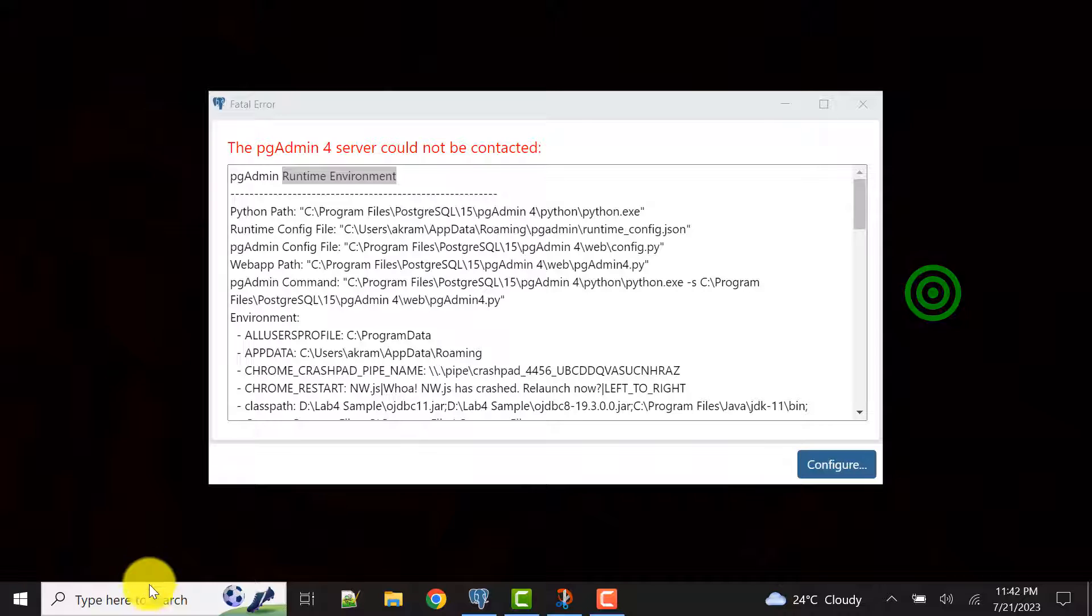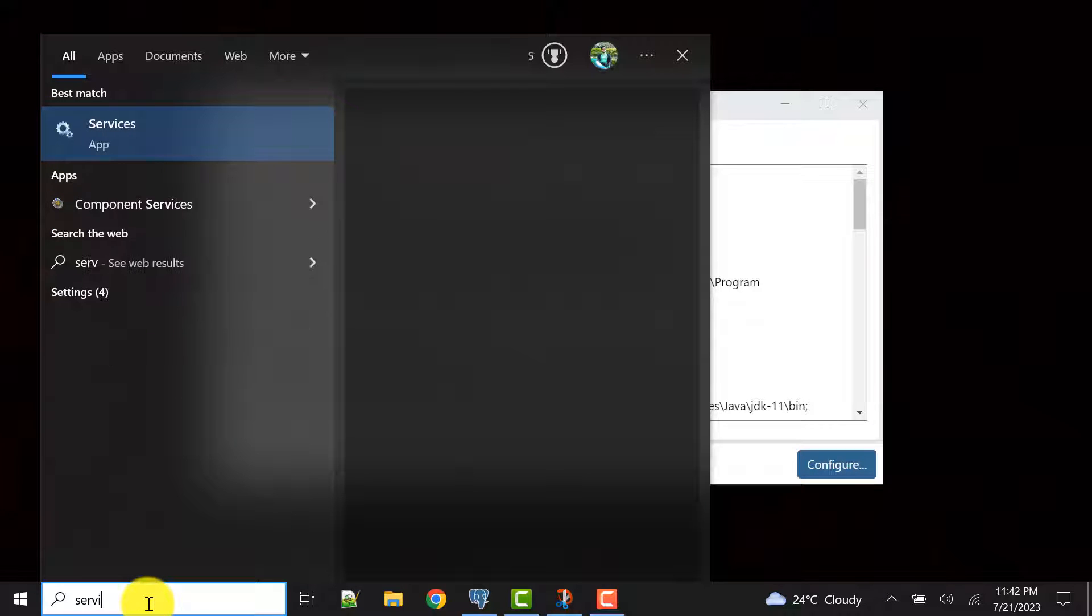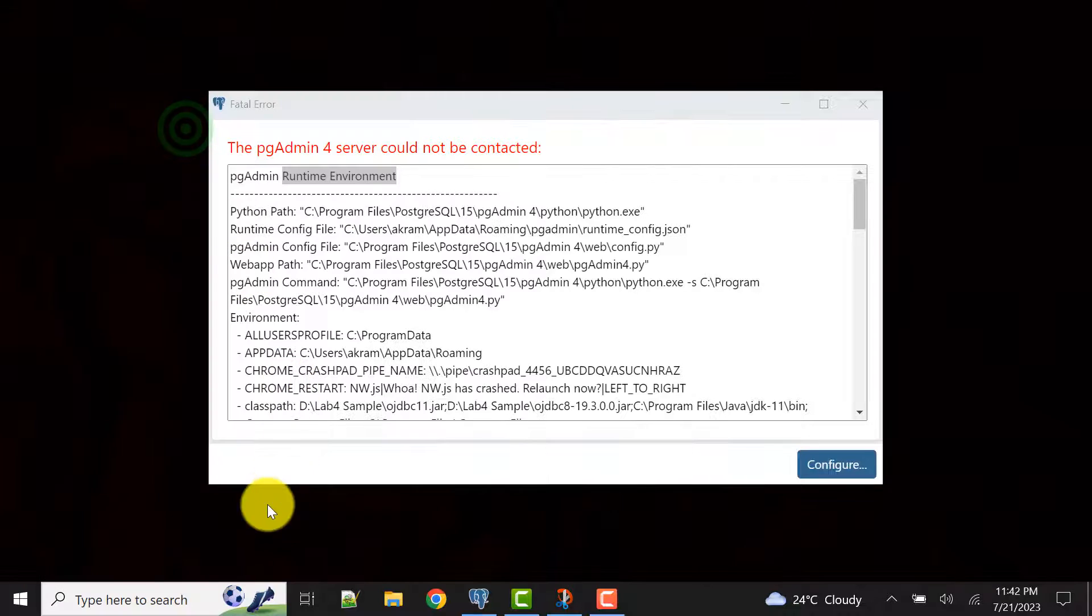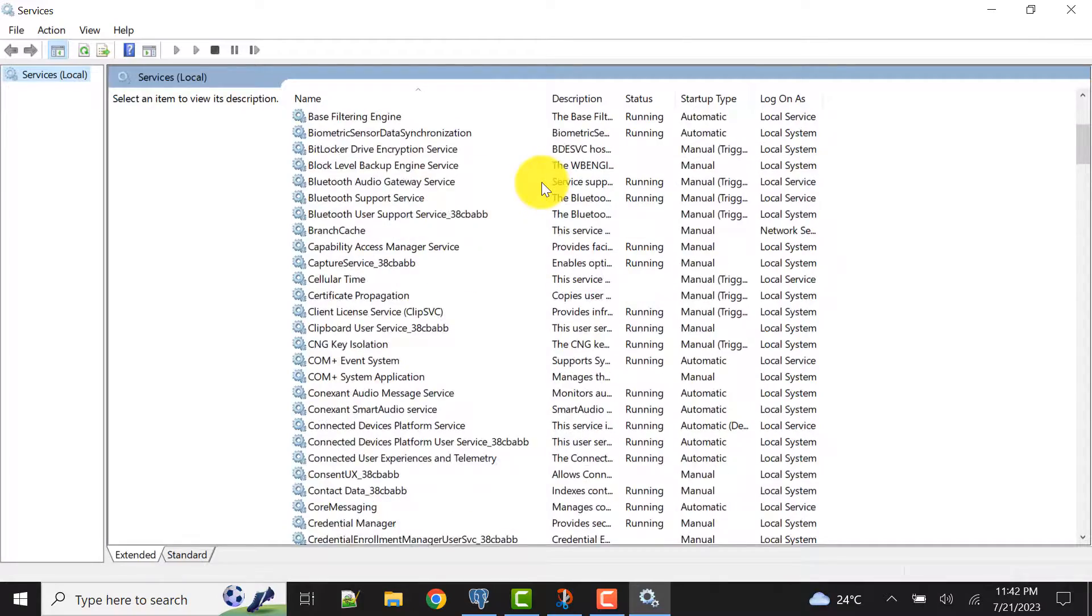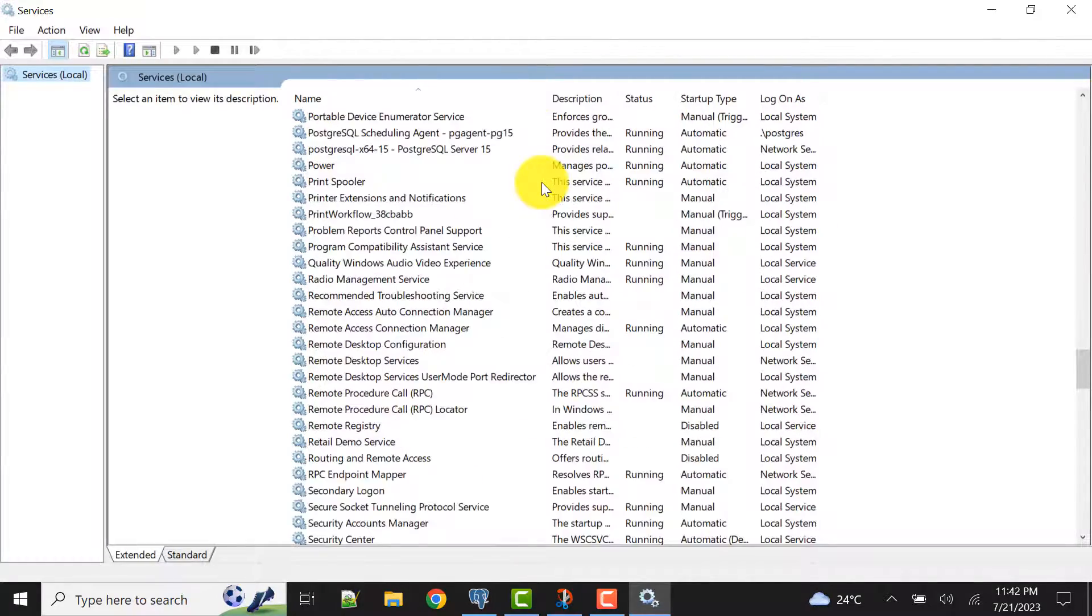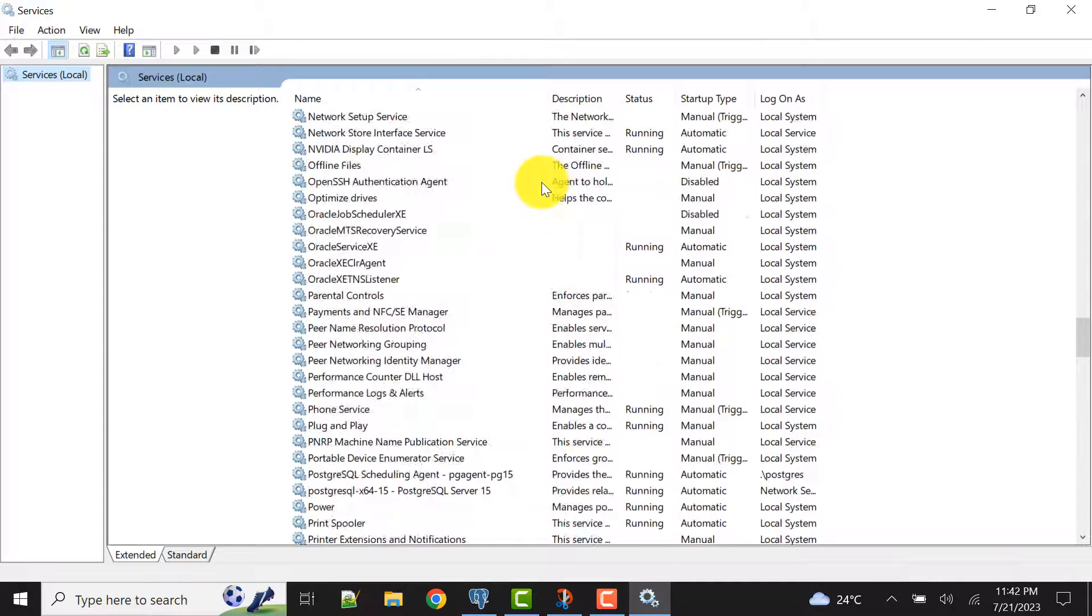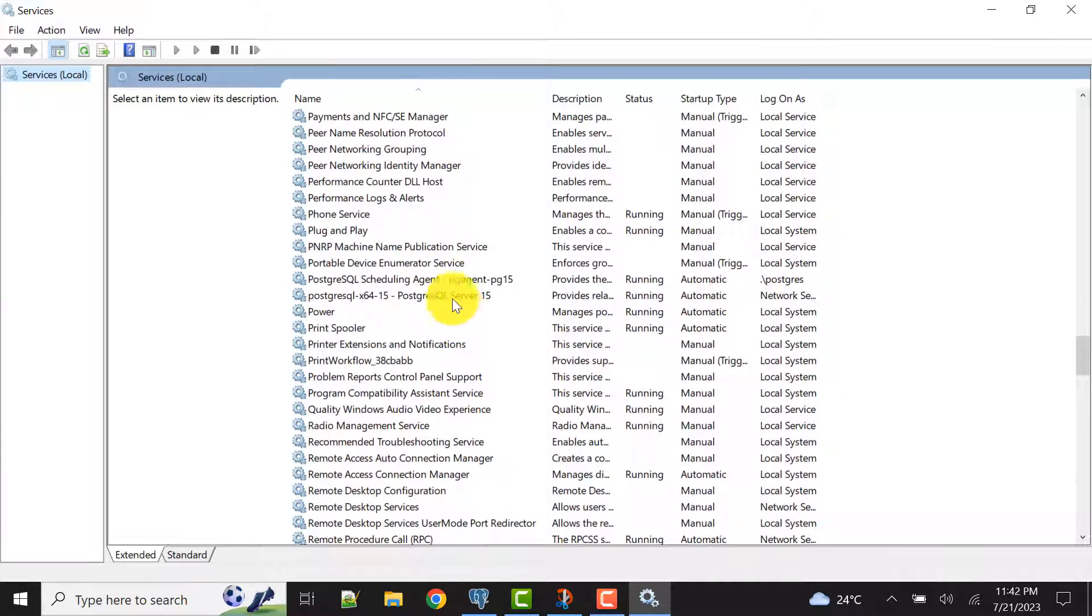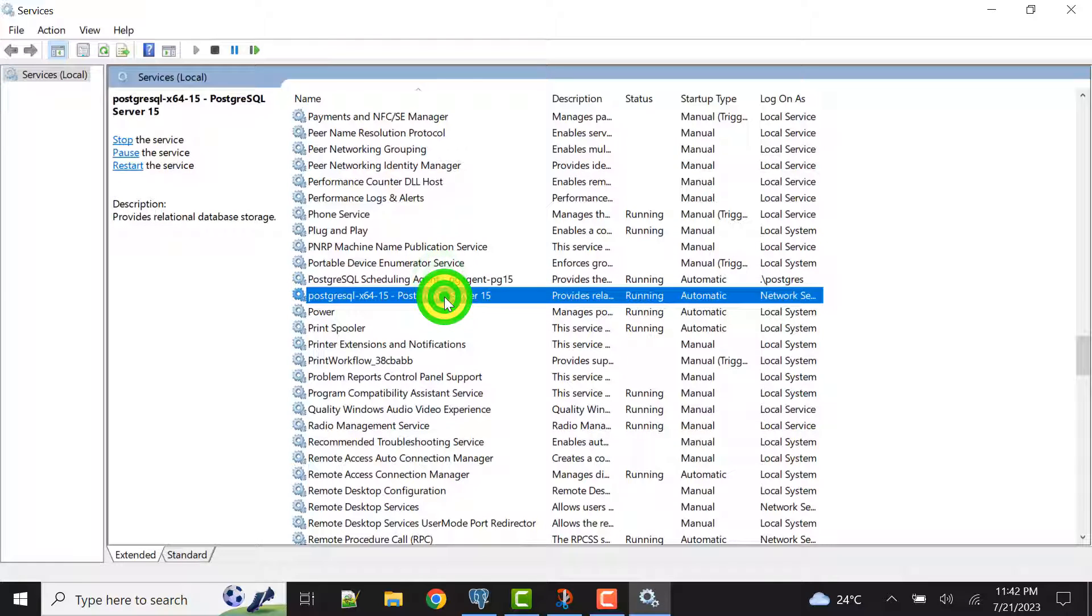The first thing you need to verify is go to services. You can get from here or you have any other versions. Basically you need to go to this services window and scroll down to your Postgres or any name you have given. The default name is Postgres.